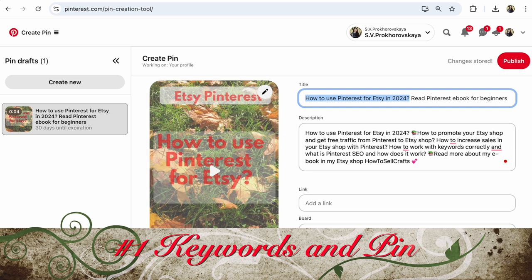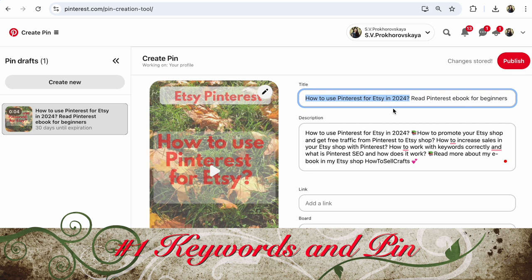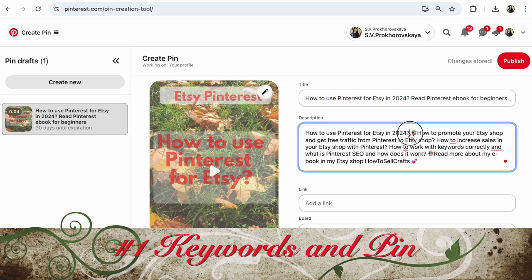Number one is keywords. In the first place — in title, in description, in target topics — write your keywords and the name of your item. Due to keywords, your pin will be visible on Pinterest and become viral. It's so important. Use these keywords in your description to show your potential customers what you sell, what you give, what you help with.